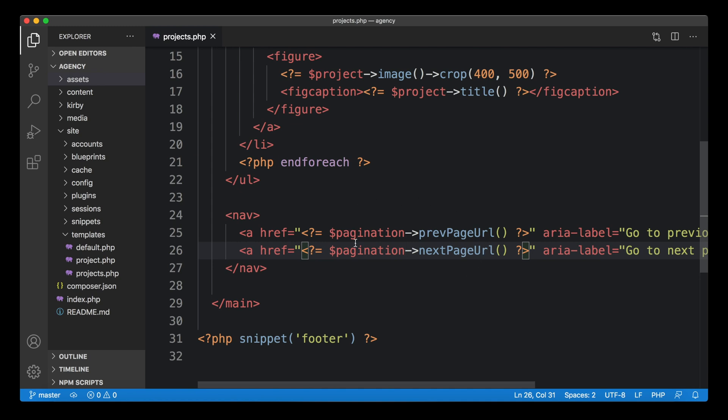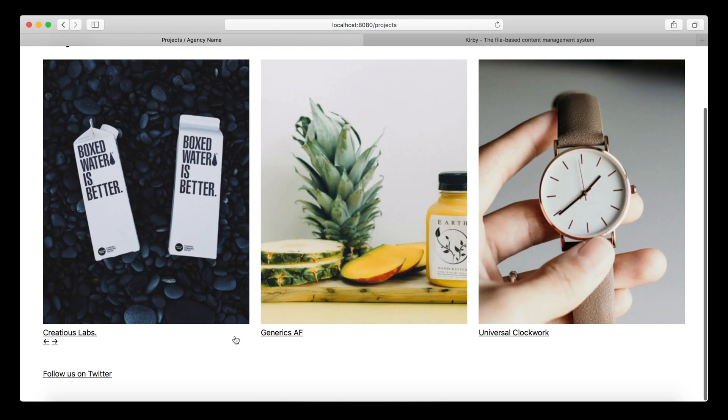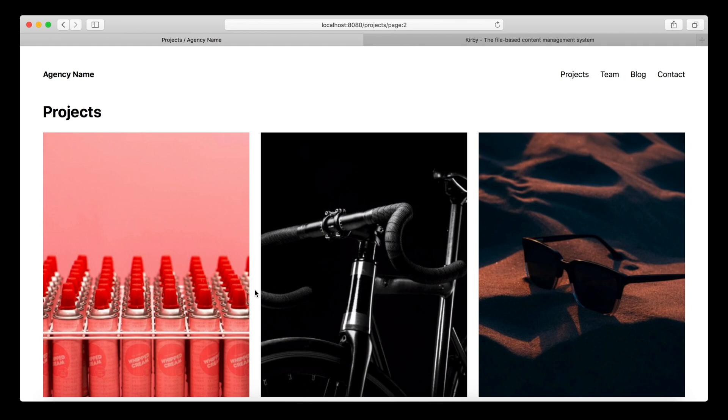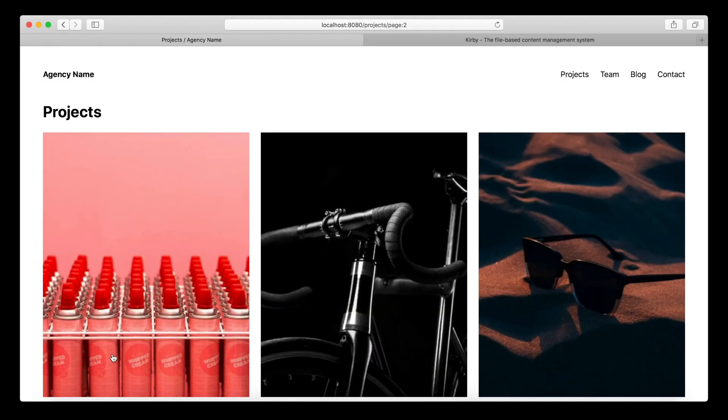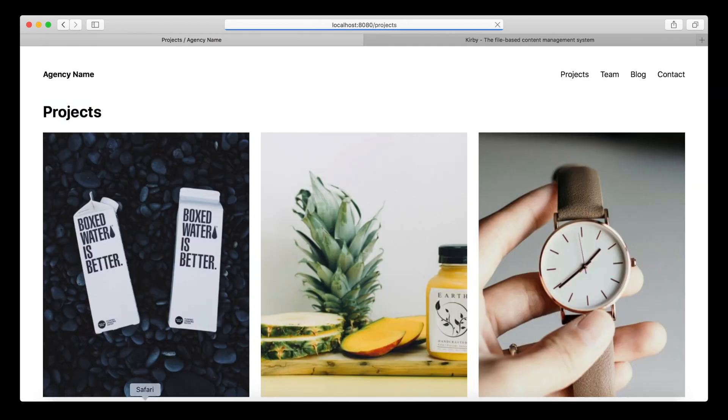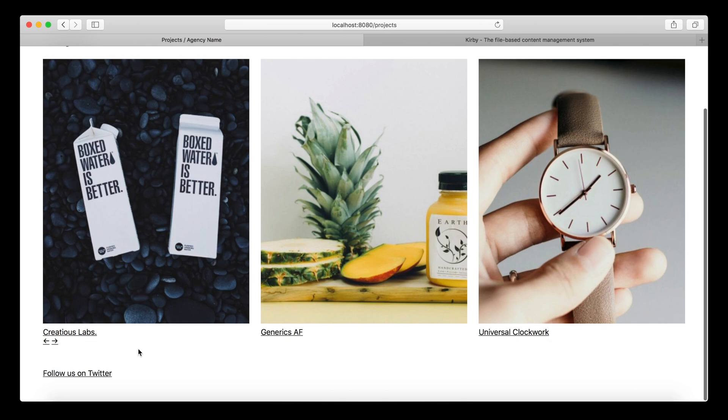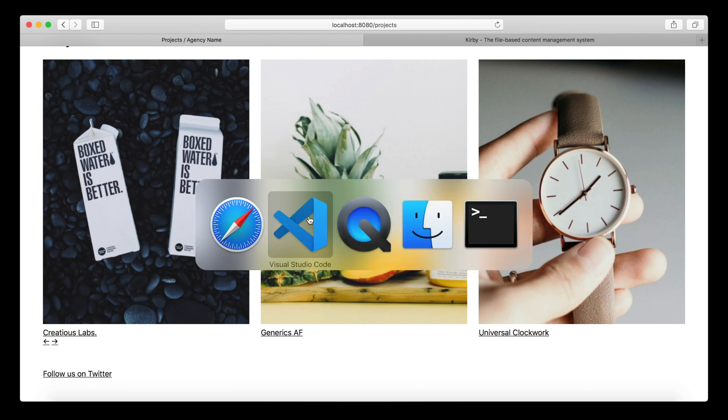As you might have seen already, as I navigated around before, we have no good way right now to say, this is the last page. The arrow is still there. And if I click on it, I just land on the page again. Kirby realizes, okay, this is the last page, you can't jump any further, gives you the same link again. But this is not really what we want, right. We want to switch off the arrow when we are on the last page. And we also want to switch off the left arrow when we are on the first page.